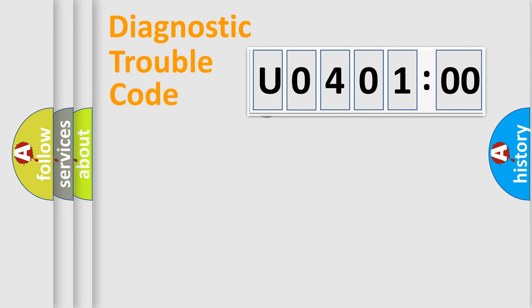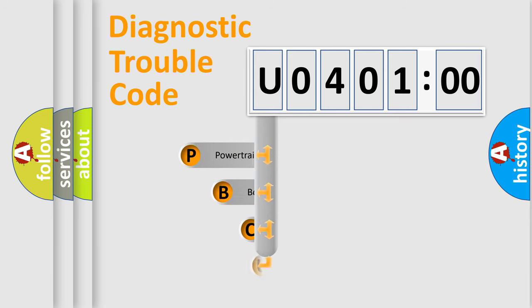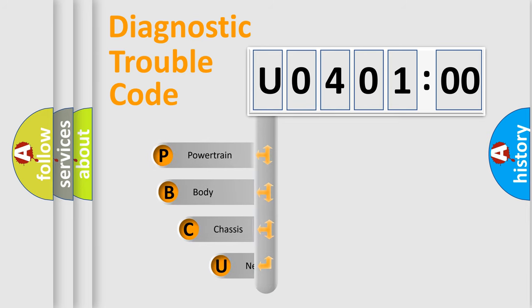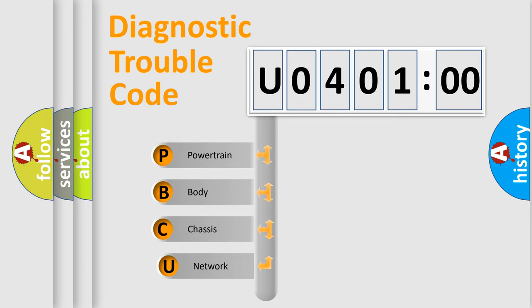First, let's look at the history of diagnostic fault code composition according to the OBD2 protocol, which is unified for all automakers since 2000.